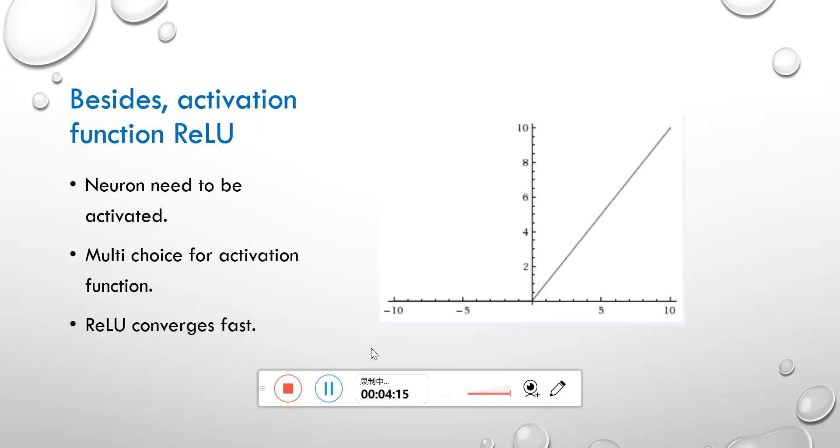Besides, the activation function is used to activate the features and then output when the input towards the model reaches the predefined threshold.